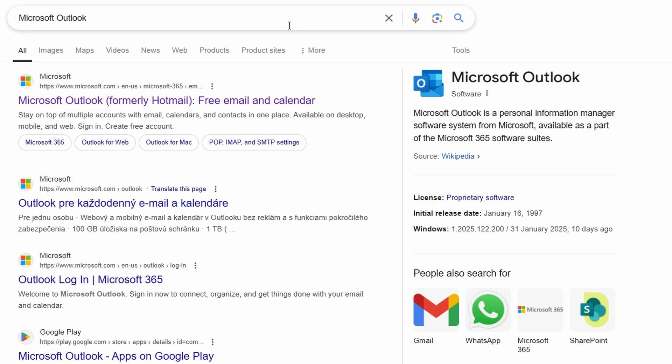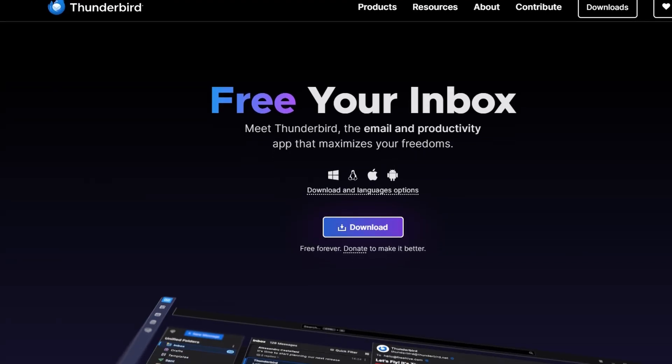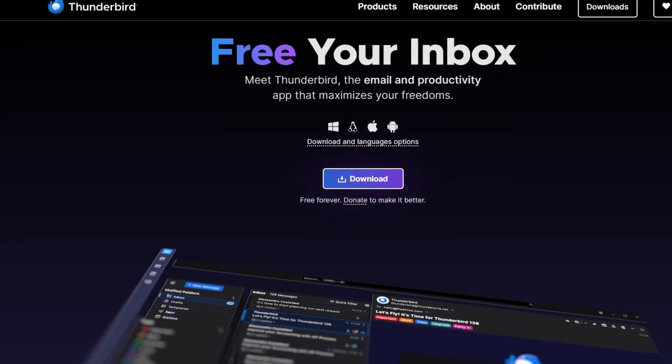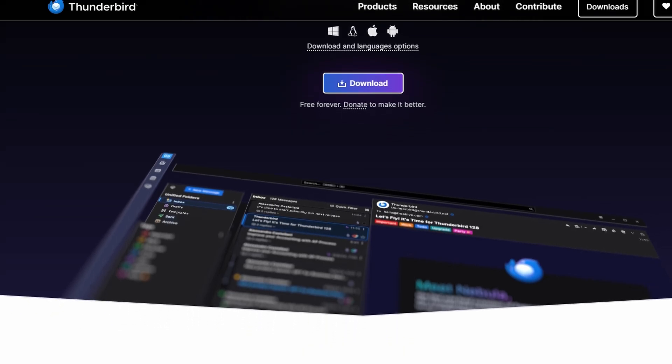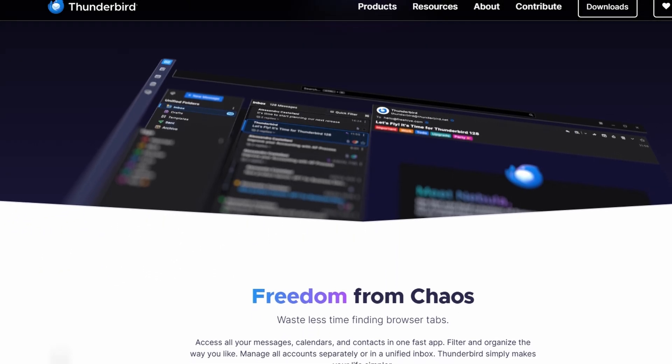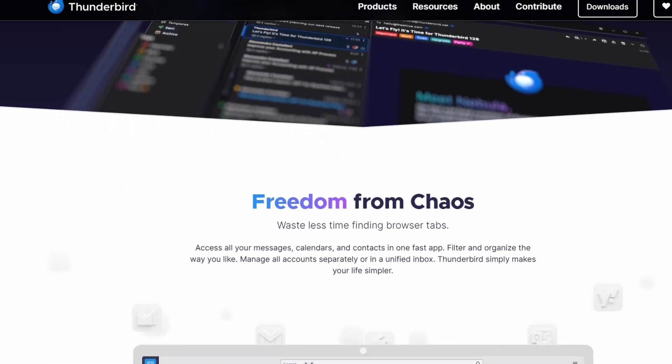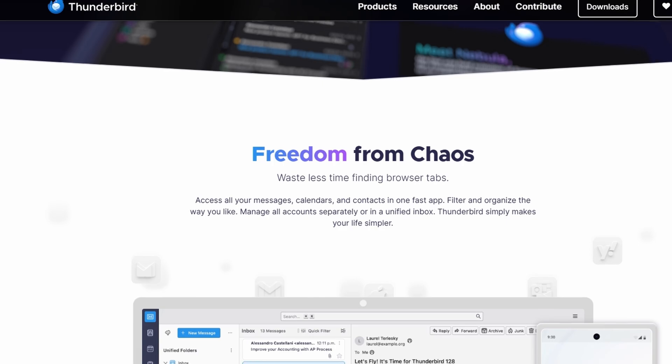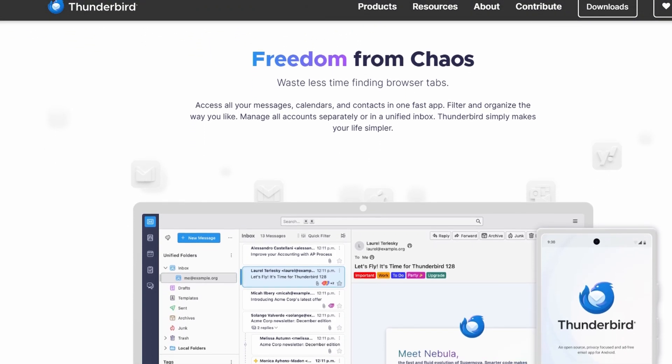Let's start with Thunderbird. The interface is clean and simple, but it's a bit dated compared to some modern email clients. Thunderbird really focuses on core functionality, prioritizing usefulness over aesthetics.